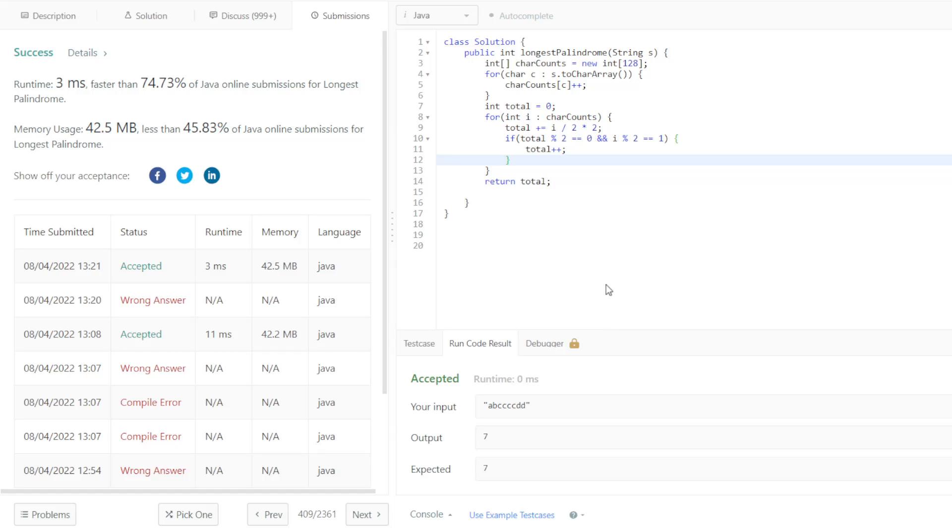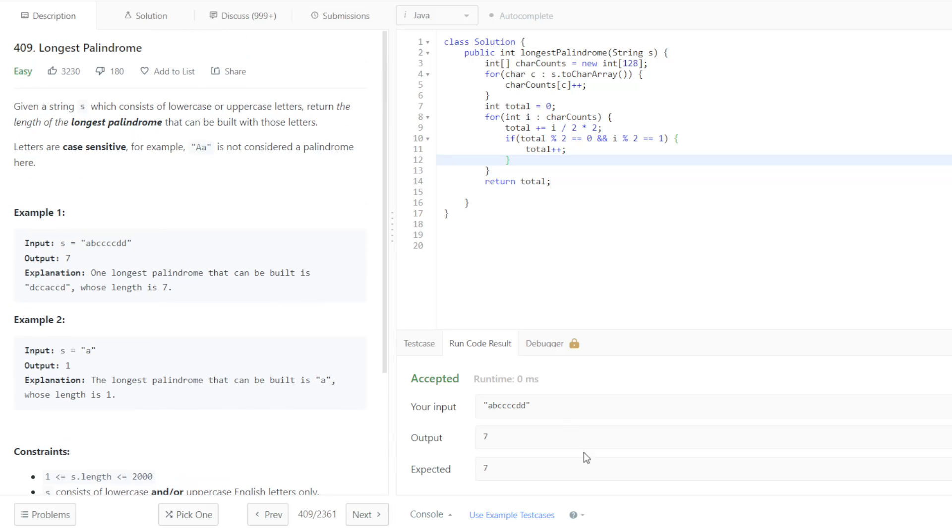Alright, so that is the solution to the 18th problem at the Grind 75. This has been Longest Palindrome.